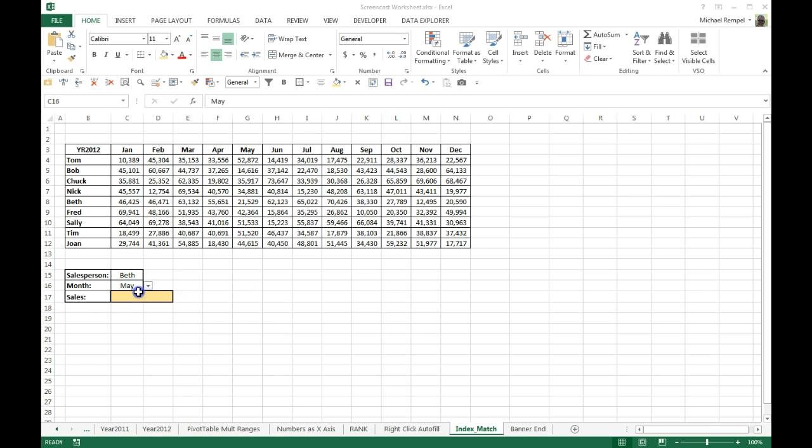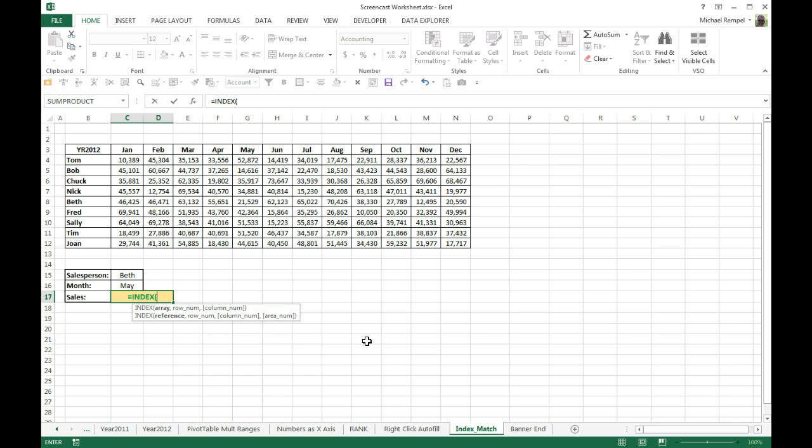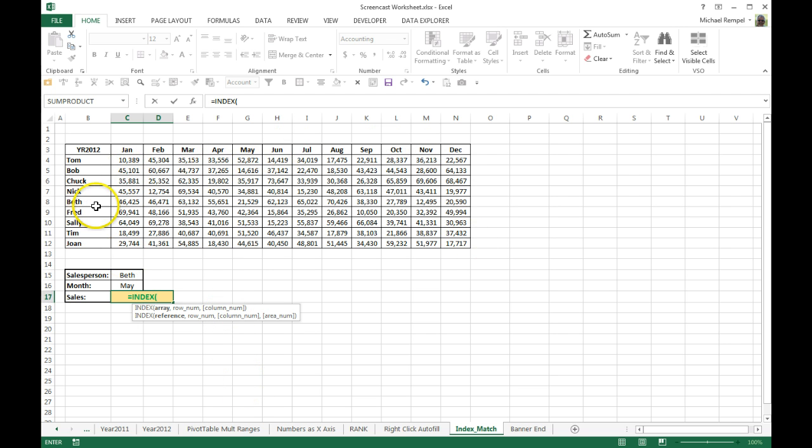Let's take a look at the INDEX function. I'm going to type equals INDEX and you can see that it returns a value or reference of the cell at the intersection of a particular row and column in a range. So the syntax is you need the array, a row number, and a column number. And so it'll take the array and then based on the intersection of that row and that column will return that value.